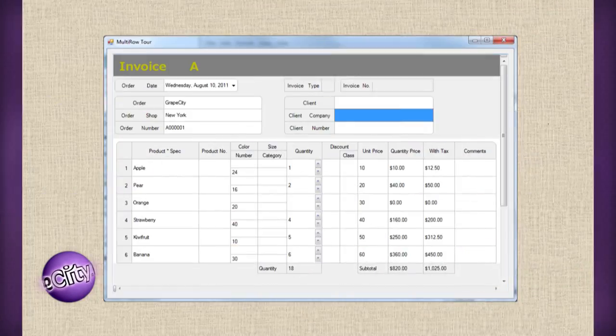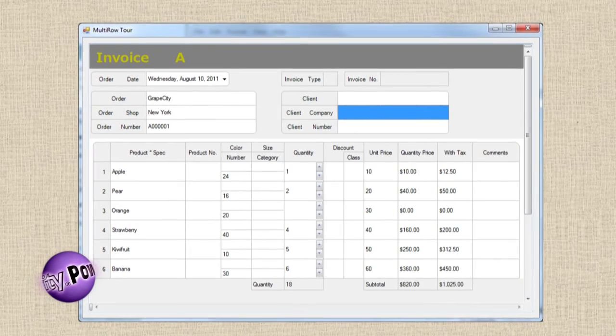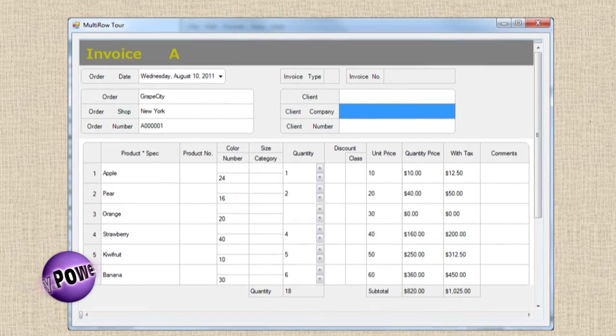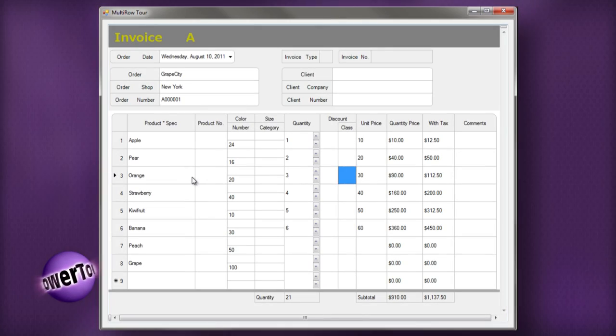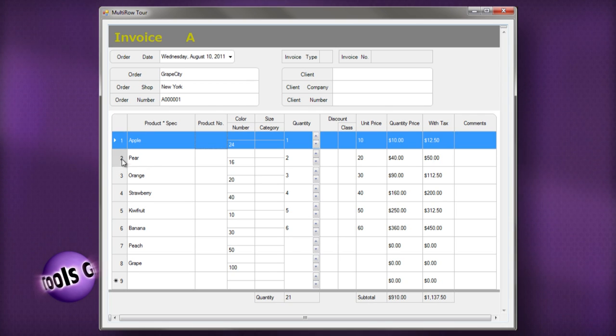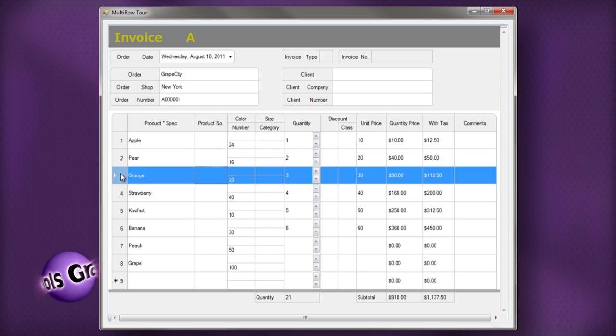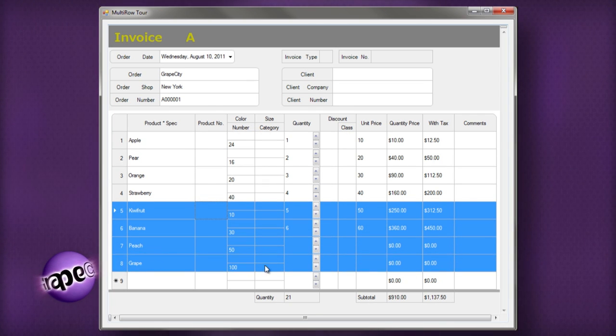Here's an example of an invoice application written using Multi-Row. The entire contents of this window are accomplished with one data-bound Multi-Row control. Wow!